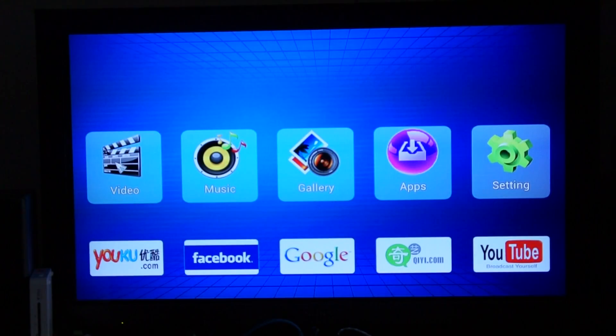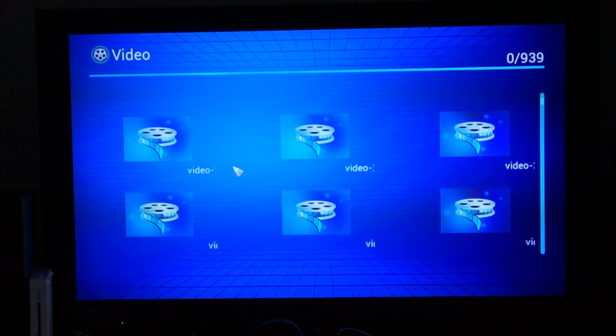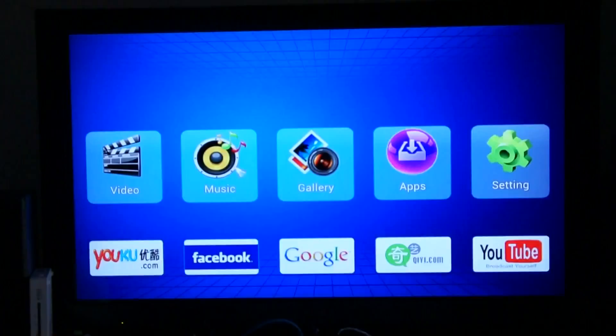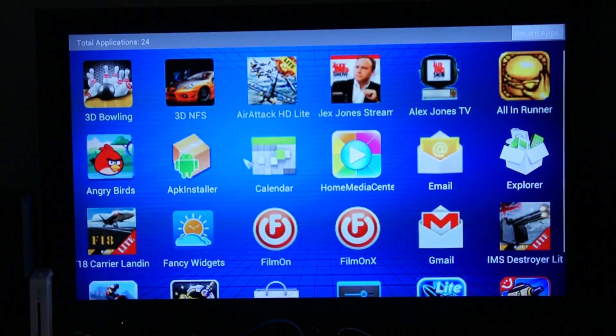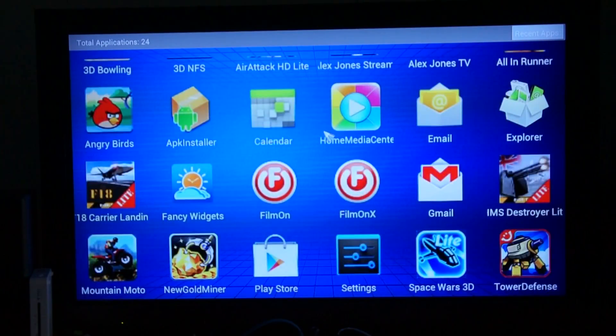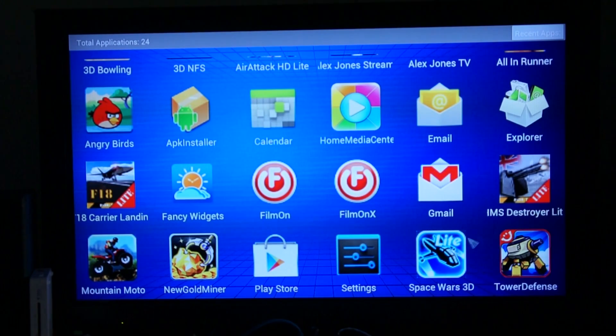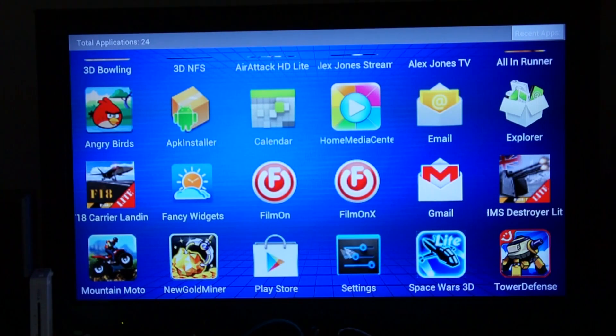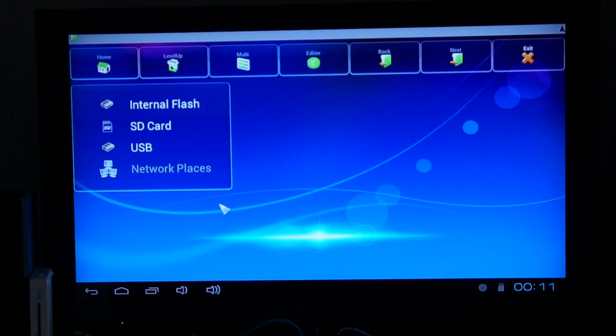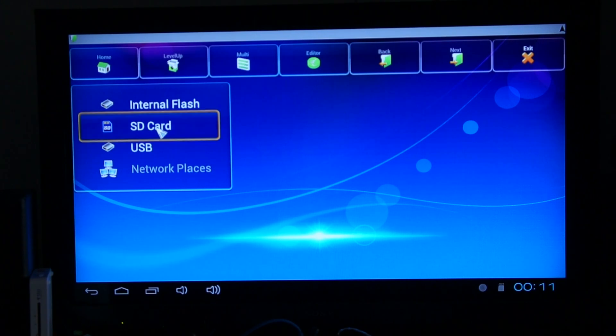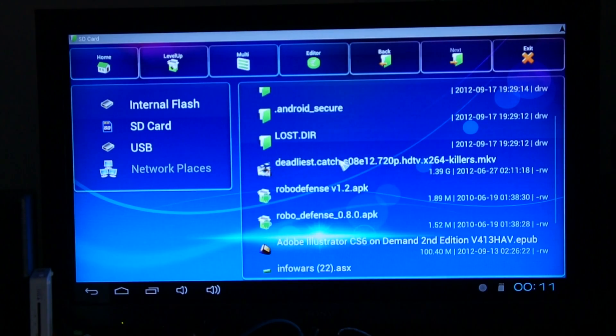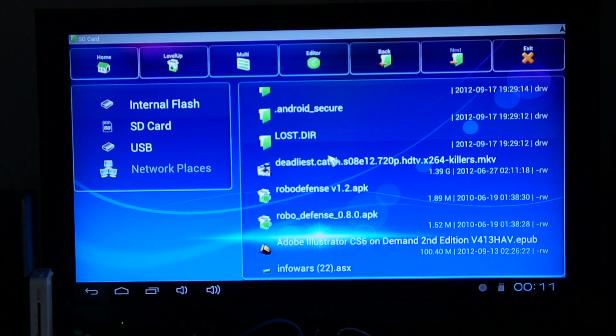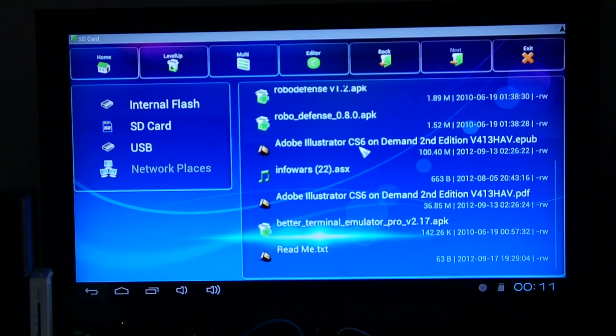What I want to do is go to a media player. So if we go to apps, you can see we've got some stuff we downloaded from the market here. If we go to explore, we've got a choice: internal flash, SD card or USB. Let's see how it plays from the TF card as opposed to a fast hard drive.